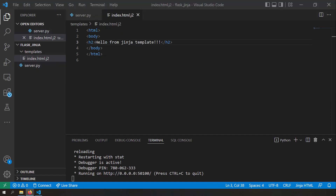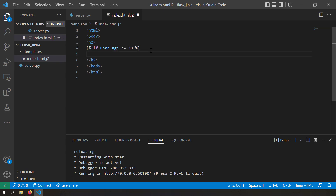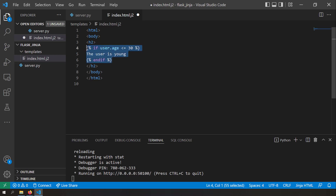If the user is less than or equal to 30 years, I print young. If older than or equal to 50, I print old. Between 30 and 50, I print not young. In the template, you write the if condition using {% if user.age <= 30 %}, then the content, and close with {% endif %}. For elif, use {% elif user.age >= 50 %}, and for else use {% else %}.